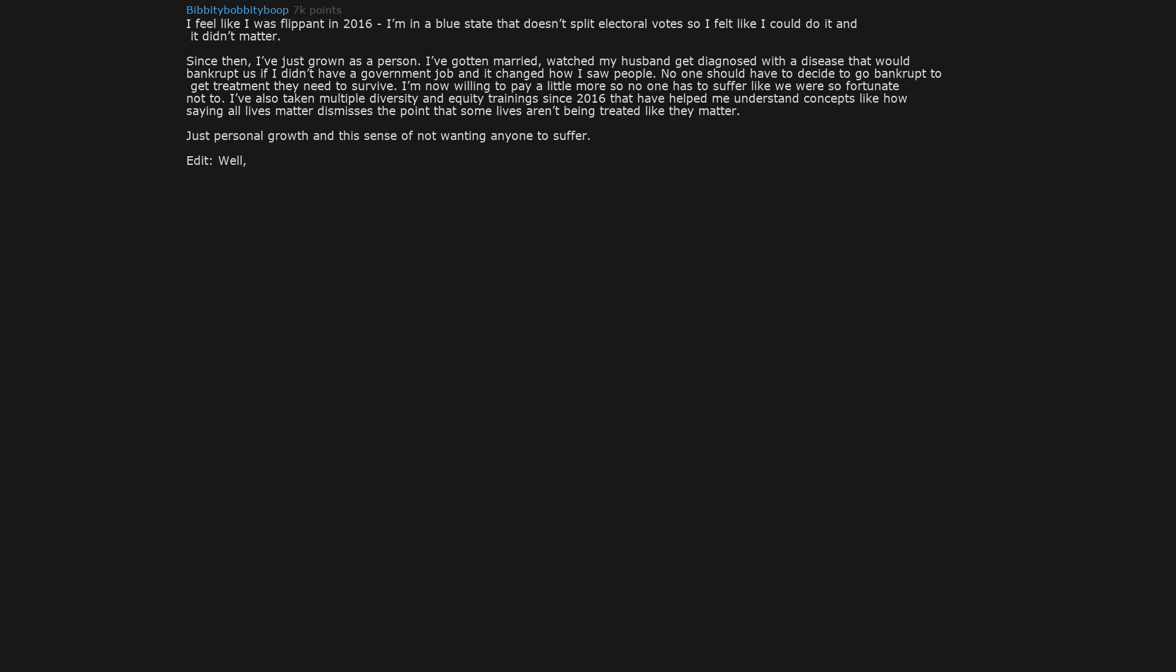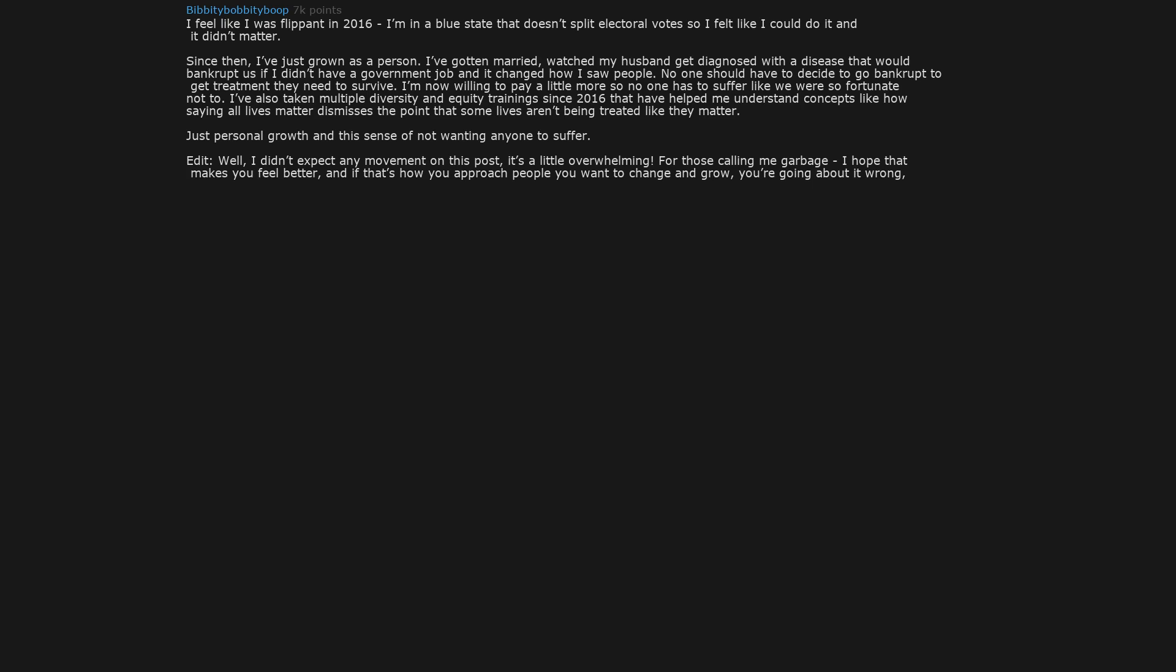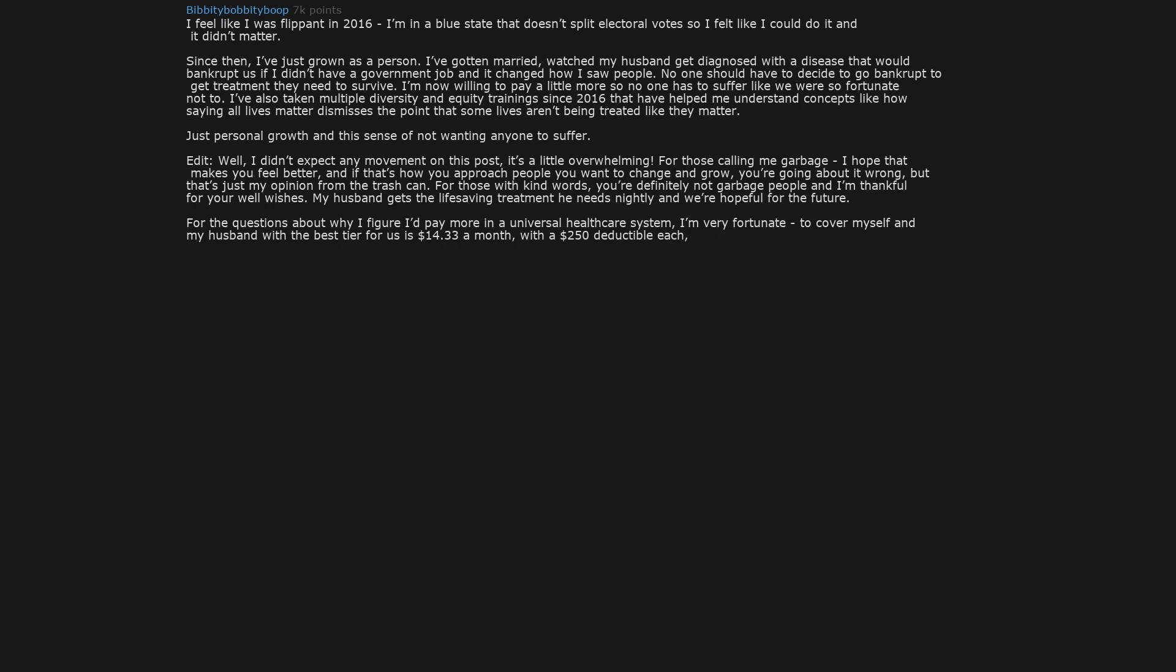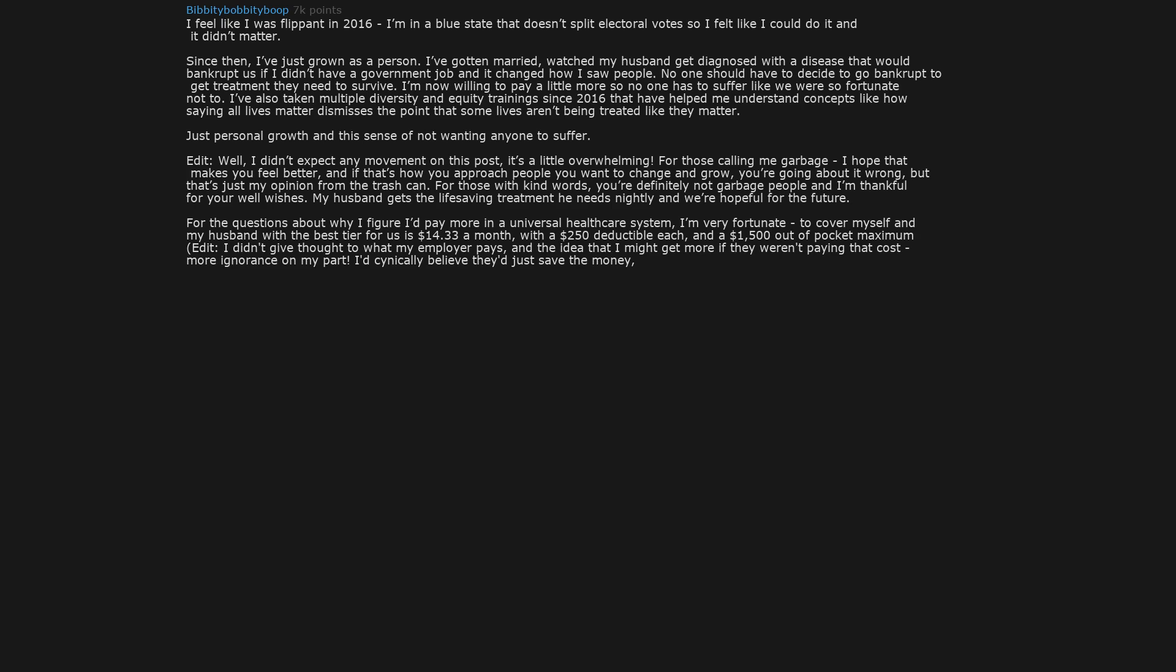Edit: Well, I didn't expect any movement on this post. It's a little overwhelming. For those calling me garbage, I hope that makes you feel better. For those with kind words, you're definitely not garbage people and I'm thankful for your well wishes. My husband gets the life-saving treatment he needs nightly and we're hopeful for the future. For the questions about why I figured I'd pay more in a universal healthcare system, I'm very fortunate to cover myself and my husband with the best tier for us at $14.33 a month with a $250 deductible each and a $1,500 out-of-pocket maximum.